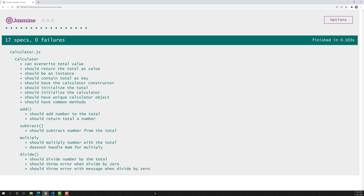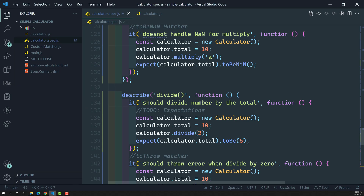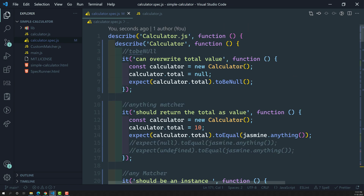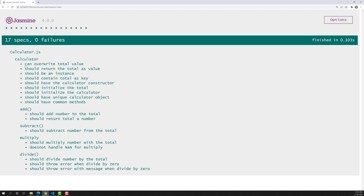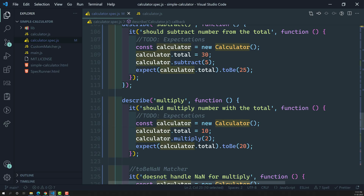Nested suites provide a clear picture of which tests are for which method or file. We can use describe inside a describe to create them, with meaningful names: first the file name, then the class or function name, then the method name. You can also create a suite for the constructor if needed. This structure depends on your own organization preference. Hope you understood about nested suites — if you have any doubts or suggestions, please post in the comments below, and if you like this video please support me by subscribing to my channel. Thank you.